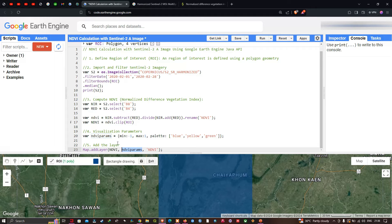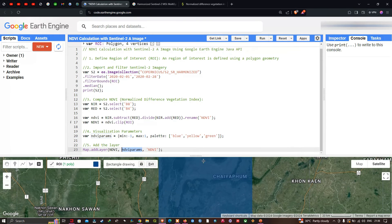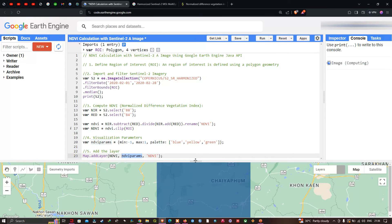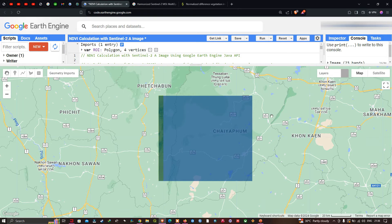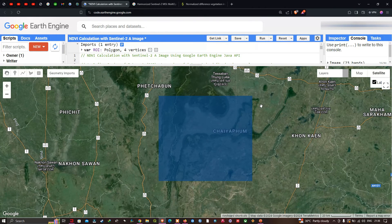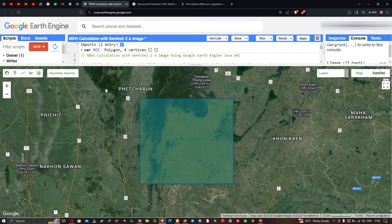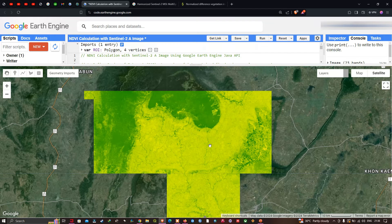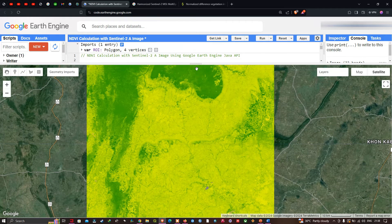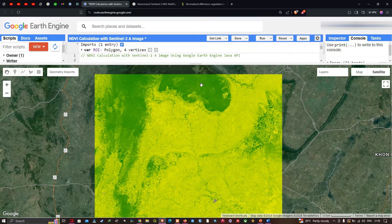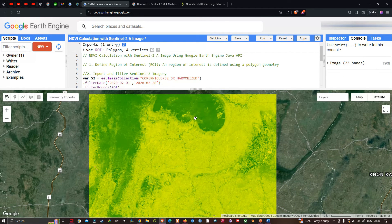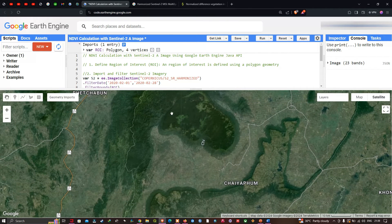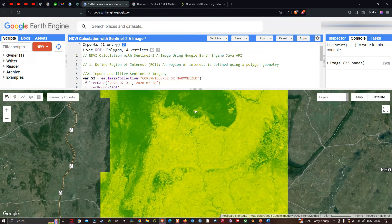Now we're going to run this code by clicking 'Run Script'. Let me switch to satellite mode to visualize the result. Here we have the result — let me turn off the ROI layer. You can clearly visualize the output: the green portions of the region indicate high vegetation areas. Comparing with the satellite image, the greener portions are clearly indicated in the NDVI image.